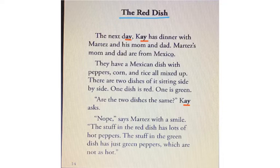The next day, Kay has dinner with Martez and his mom and dad. Martez's mom and dad are from Mexico. They have a Mexican dish with peppers, corn, and rice all mixed up. There are two dishes of it sitting side by side. One dish is red. One is green. Are the two dishes the same? Kay asks. Nope, says Martez with a smile. The stuff in the red dish has lots of hot peppers. The stuff in the green dish has just green peppers, which are not as hot.